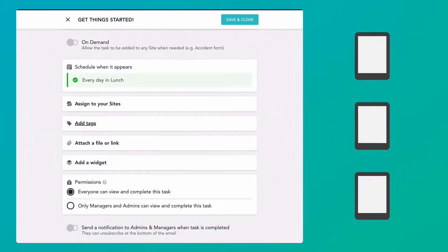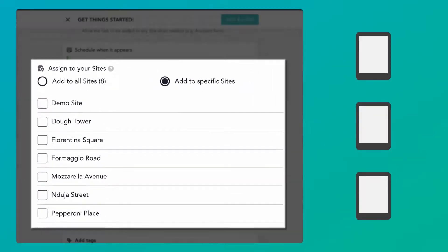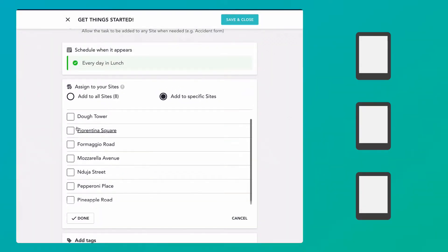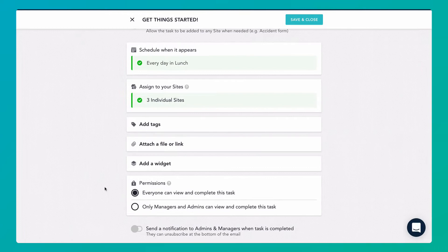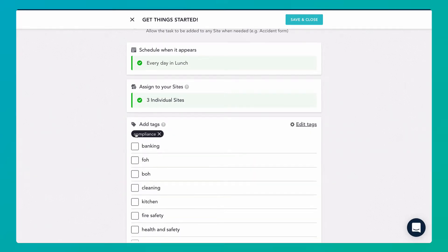Tasks are organised into sites so that each of your business locations has a list of tasks specific to them. When you're happy with a task, assign it to one or more sites for your teams to complete. You can also add tags, allowing users to filter tasks by their own role or department.